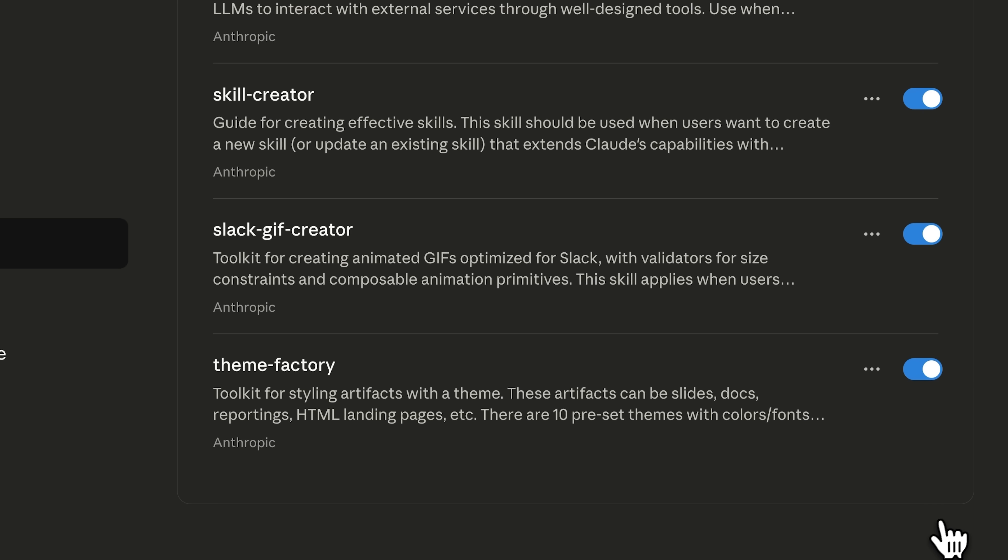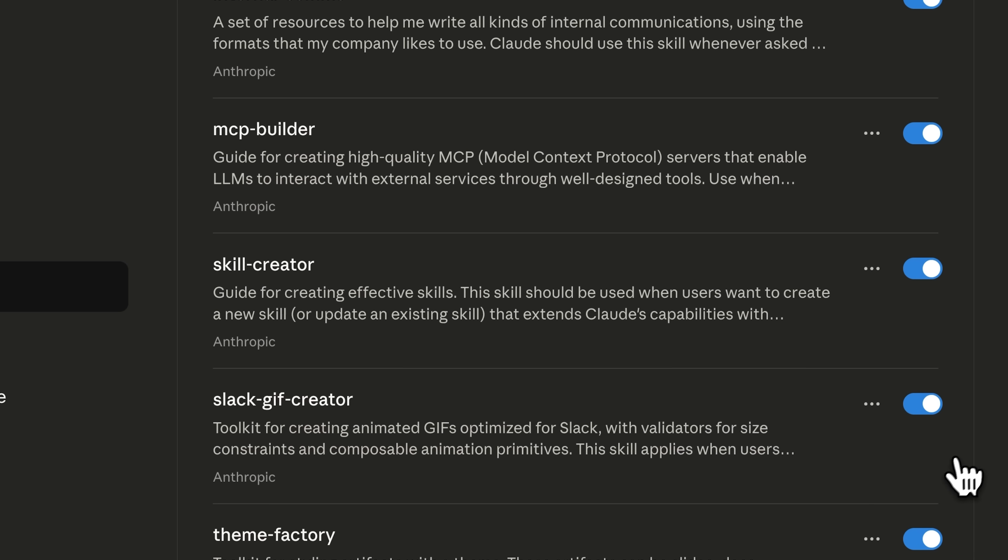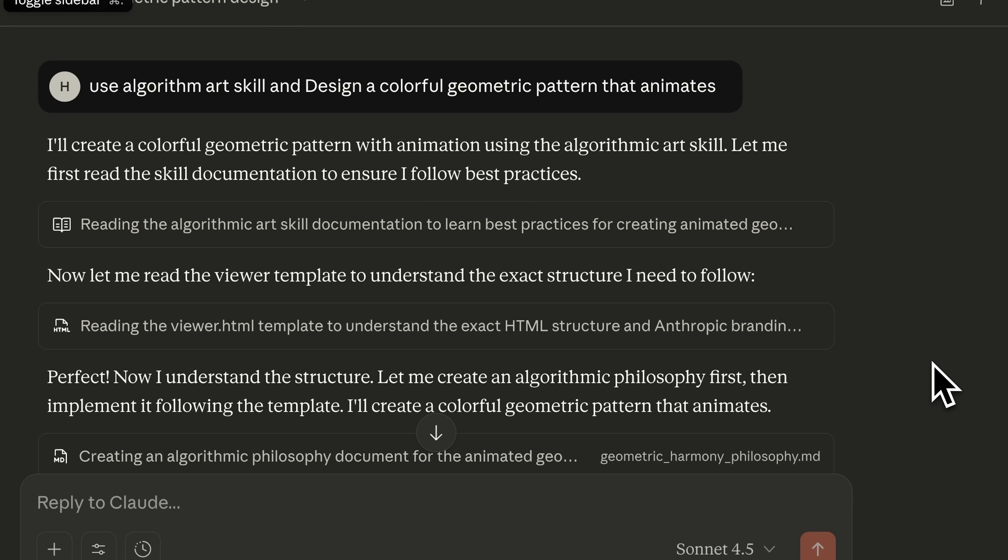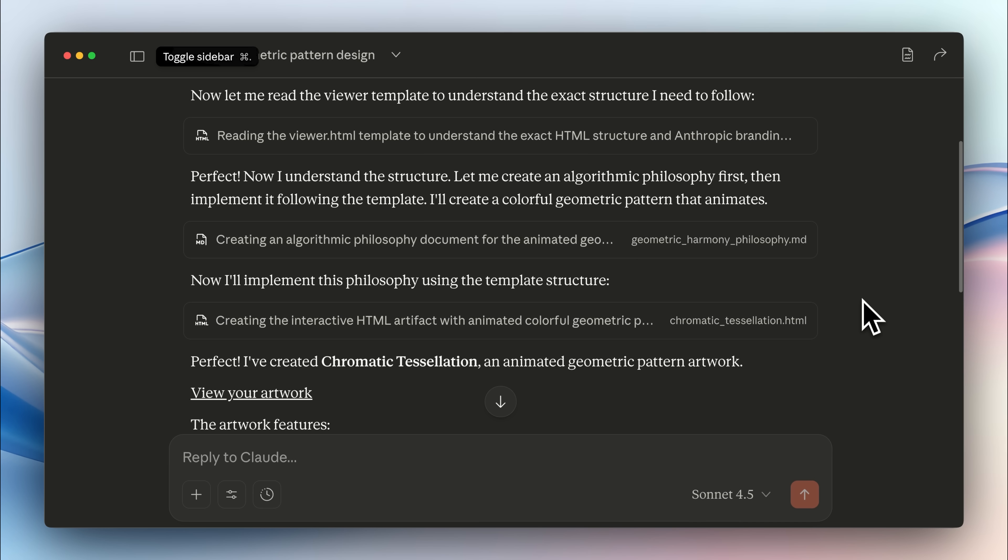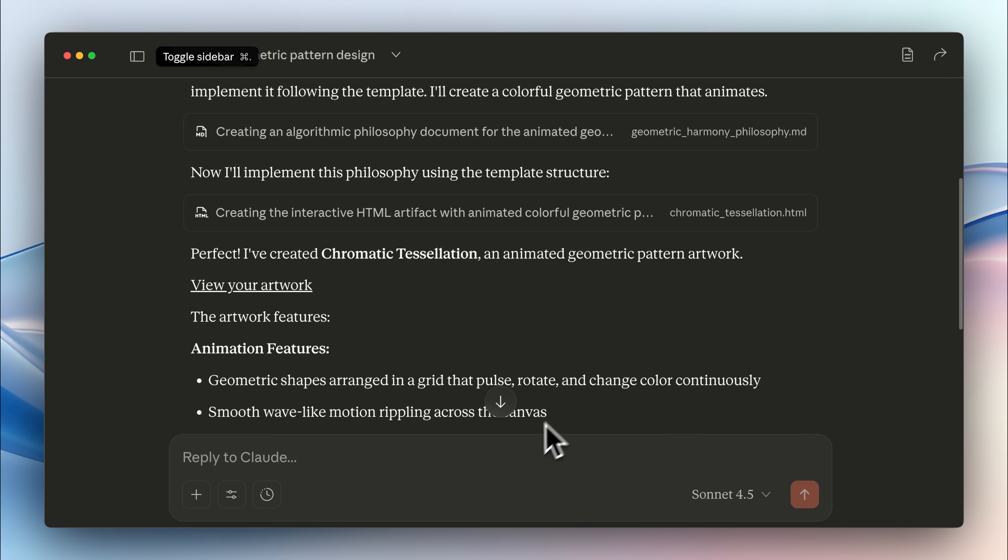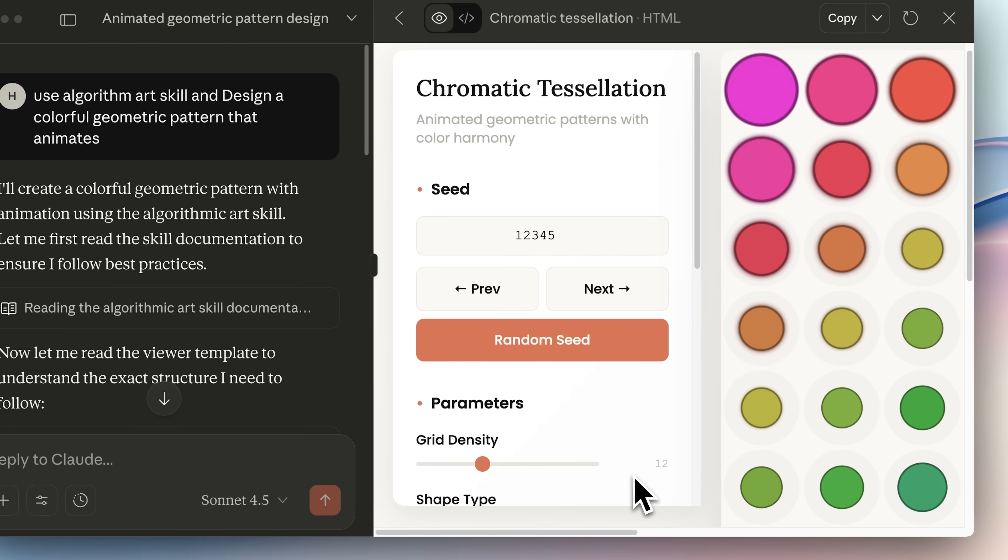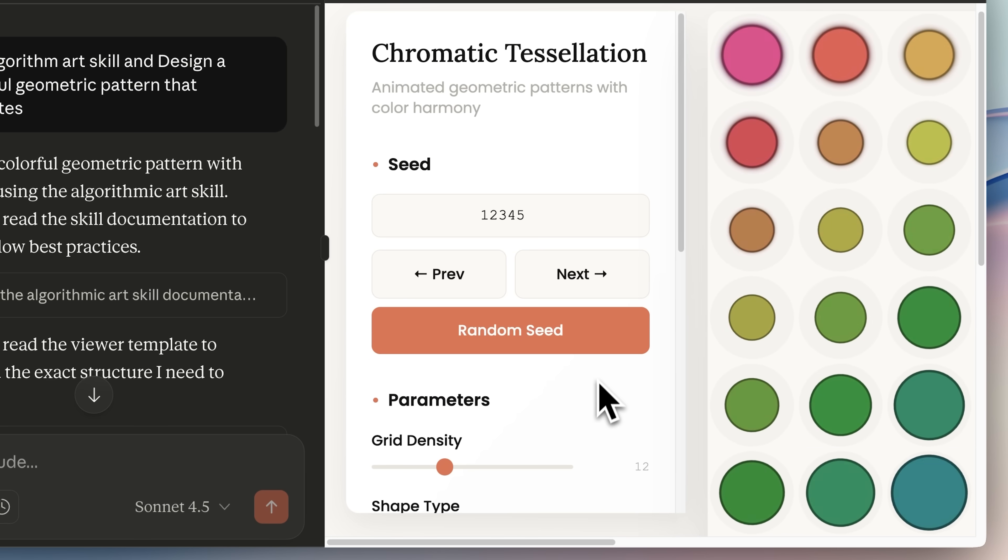But these skills are not only limited to developer use cases. Anthropic also added these really creative use cases such as this algorithm art skill, which designs a colorful geometric pattern with animations. It first read the documentation, used the appropriate tools, and then generated the animation.